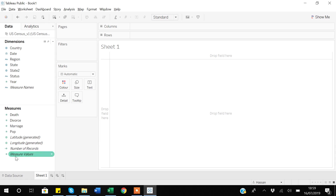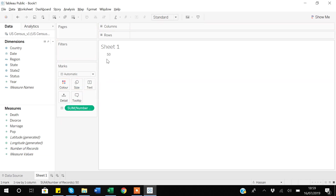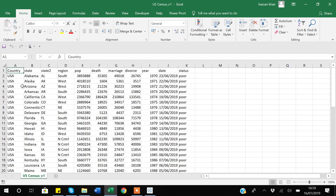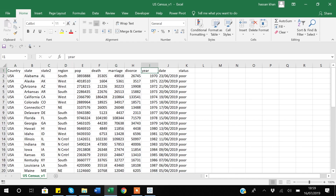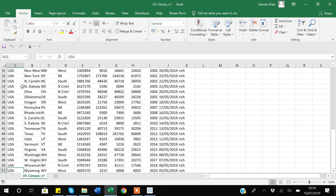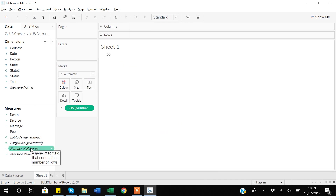I'll show how you can use these auto-generated values. If I drag Number of Records and put it under text, it shows I have 50 records. If I go to Excel, the last row is line 51 — it's showing 50 records because the first row is the variable name. Tableau starts considering observations from line two of Excel and treats the first row as the variable name.